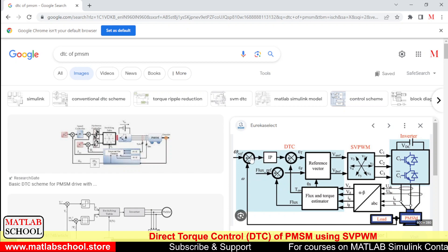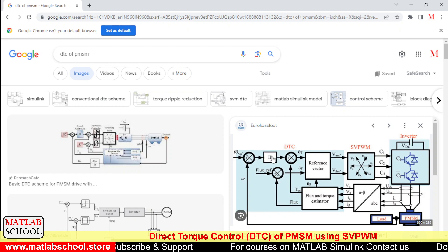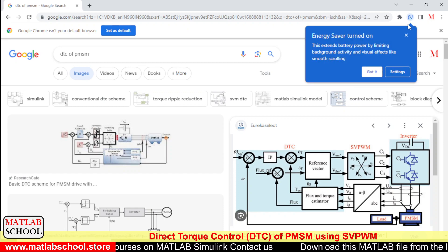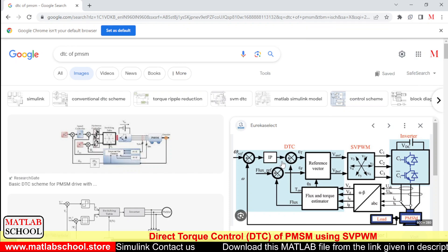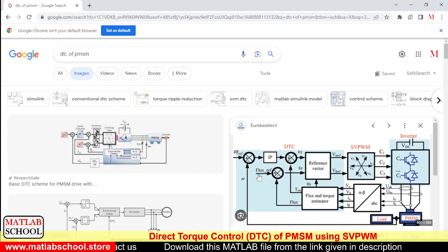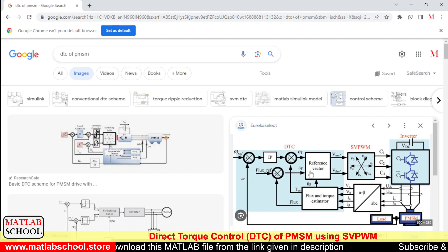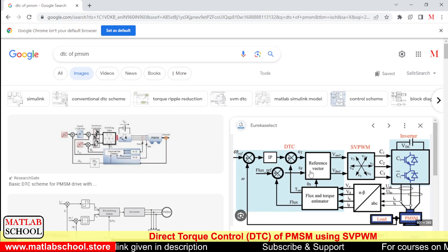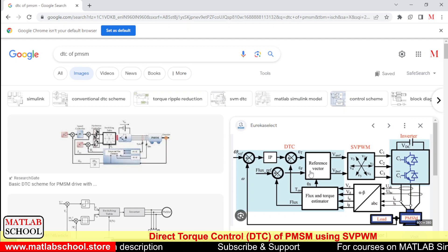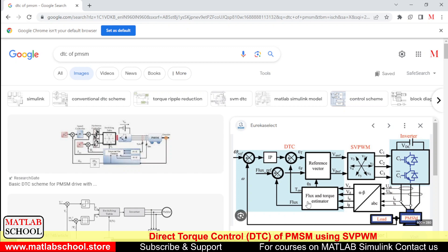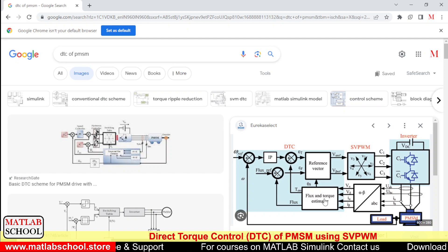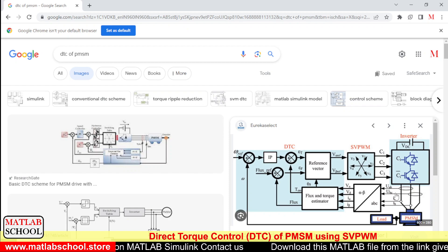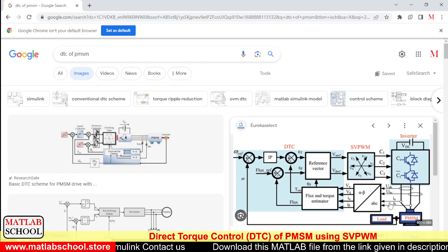The torque reference comes from the PI controller connected at the outer loop. The flux reference is also provided, and we need to compare these references with the actual values of flux and torque. To estimate the torque and flux we need an estimator, whose inputs are V_alpha, V_beta, I_alpha, and I_beta — calculated from the line and phase values of current and voltage.